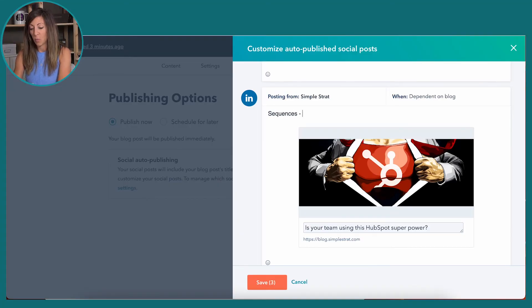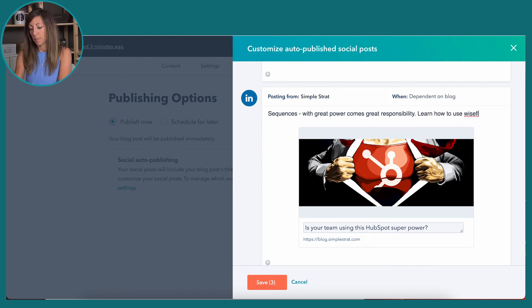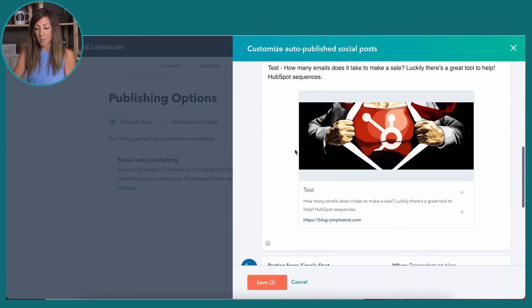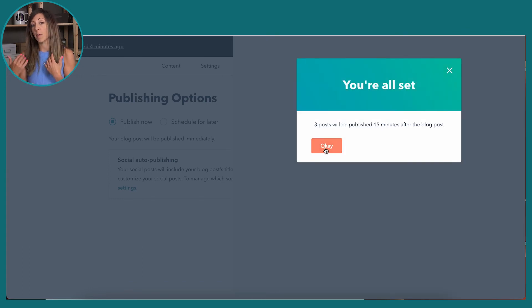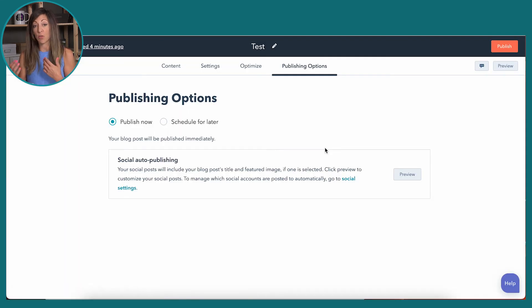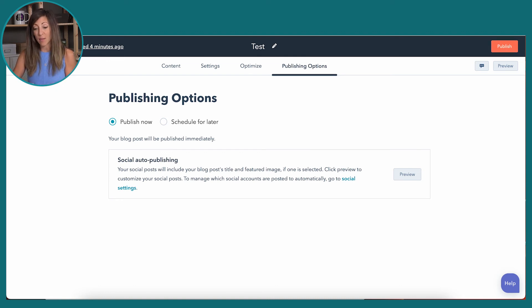The picture of the HubSpot Superman here does call that out. And then I can put up here: 'Sequences — with great power comes great responsibility, learn how to use wisely.' So if this is what I want to use to promote it, I could click save and I've got three posts. It tells me they'll be published about 15 minutes after the blog publishes. So right now I've got those loaded and they will publish when I click publish. We're not going to do that here because this is a sample.